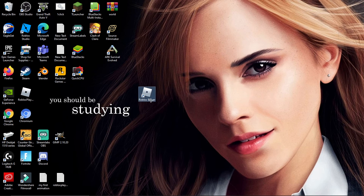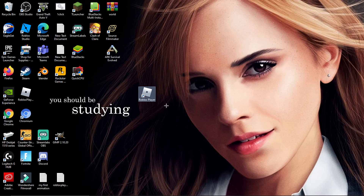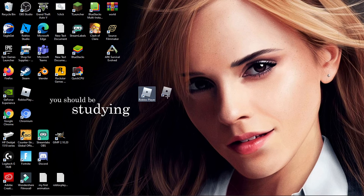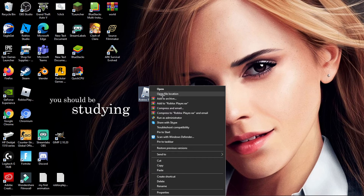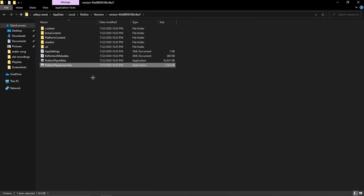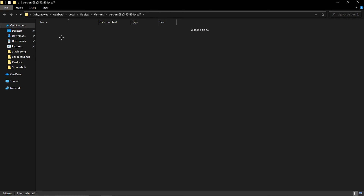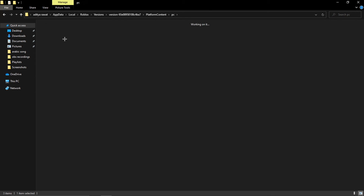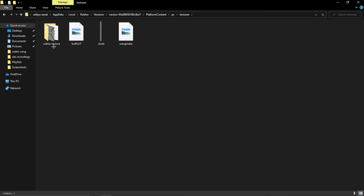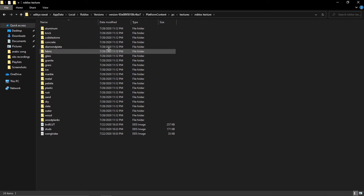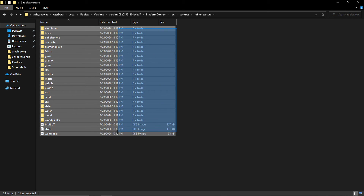If you play on the Microsoft Store and downloaded Roblox on your PC, this is not for you. But if you are using Roblox from a browser like Chrome and have the Roblox Player, what you're gonna do is find your Roblox Player, right-click it, and open the file location.